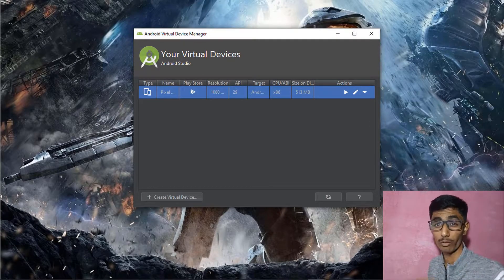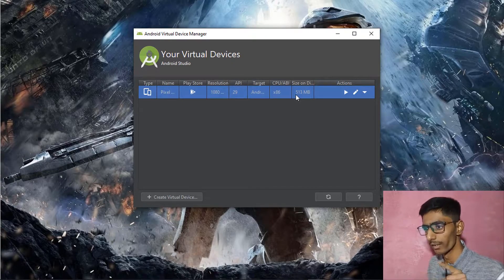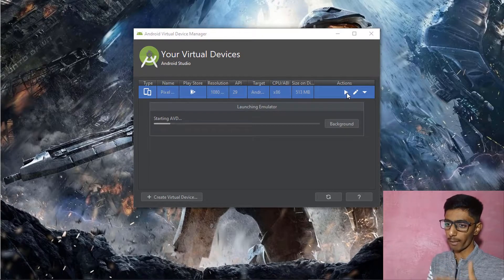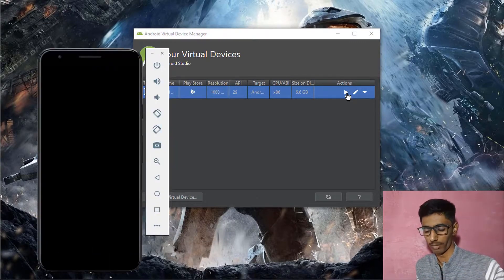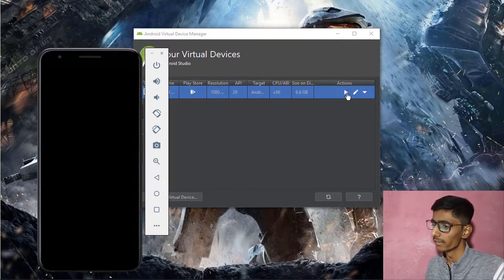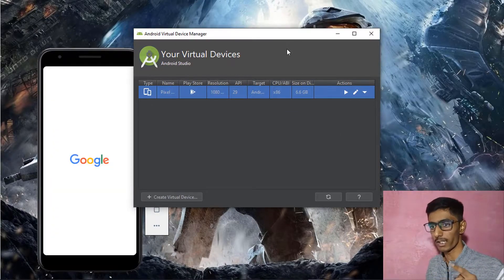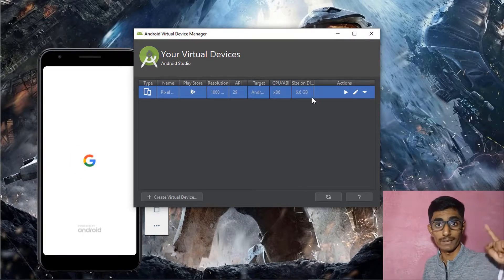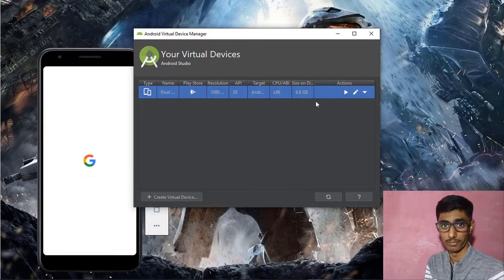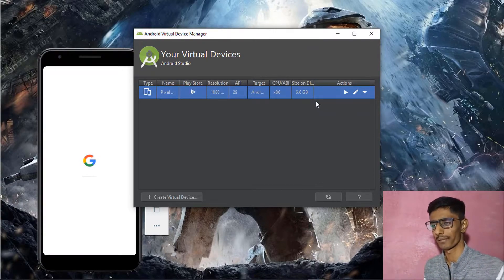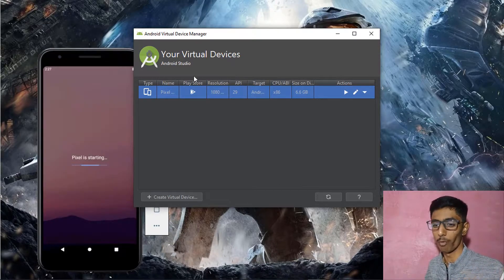Your emulator has been successfully created. When you run it, it takes a lot of space — around 513 MB. In the Android Virtual Device Manager, you can see the disk size is 6.6 GB, so about 10 GB total is stored. If your computer has only 500 GB HDD, consider upgrading to an SSD, which gives more speed and power.